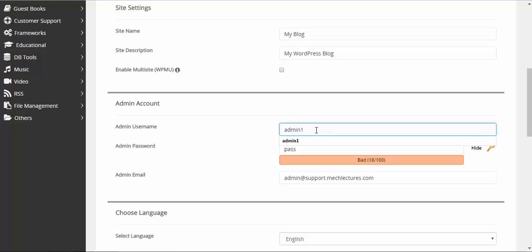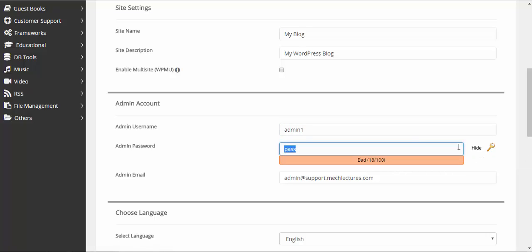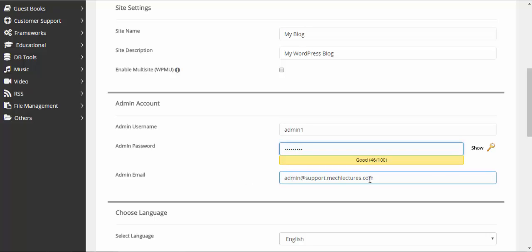I am already using admin, so I will choose admin username as admin1 and password. You can generate a random password here or you can give it according to your preference. I will enter my password. The email will be admin@support.mclectures.com.